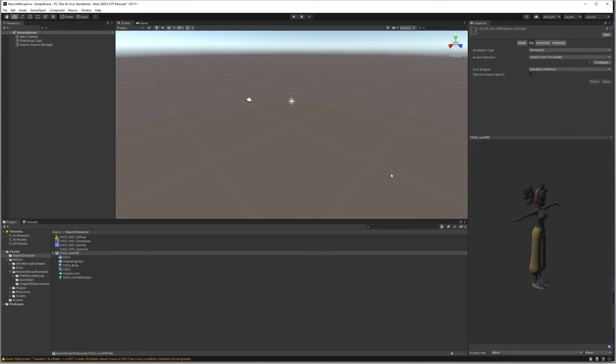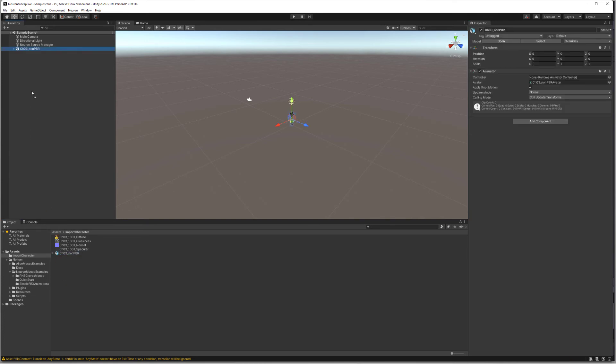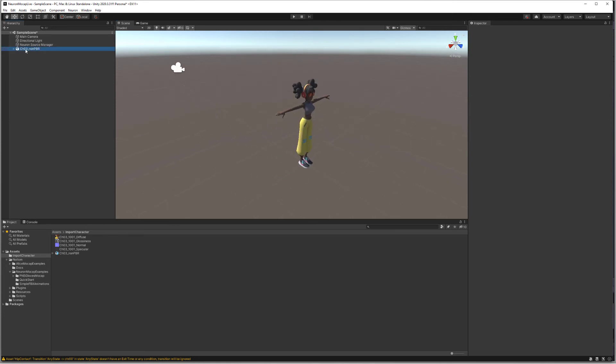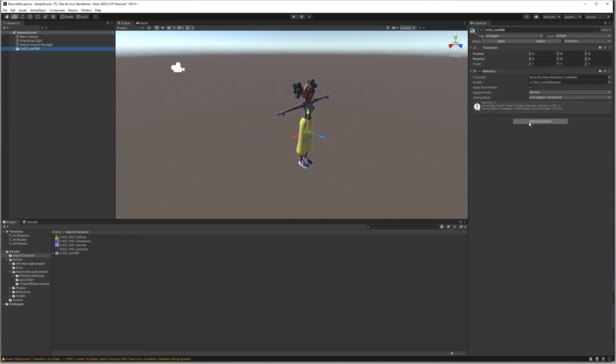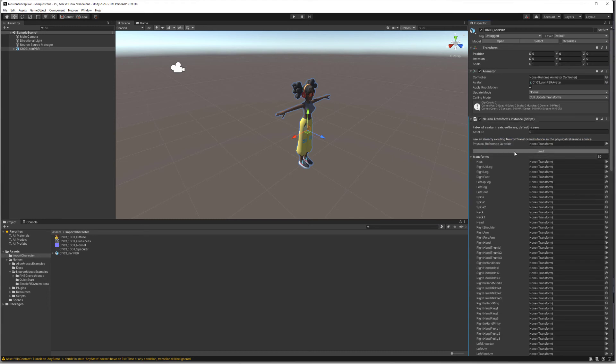Now we're ready to drag, click, and drag this character to our scene. We'll select the character and add a component, Neuron Transform Instance.